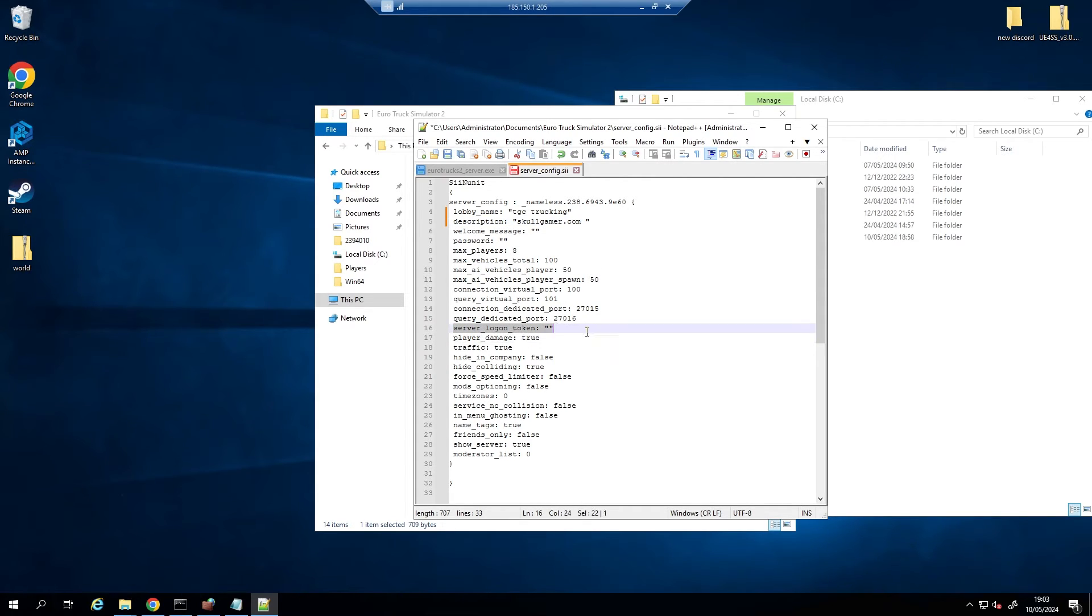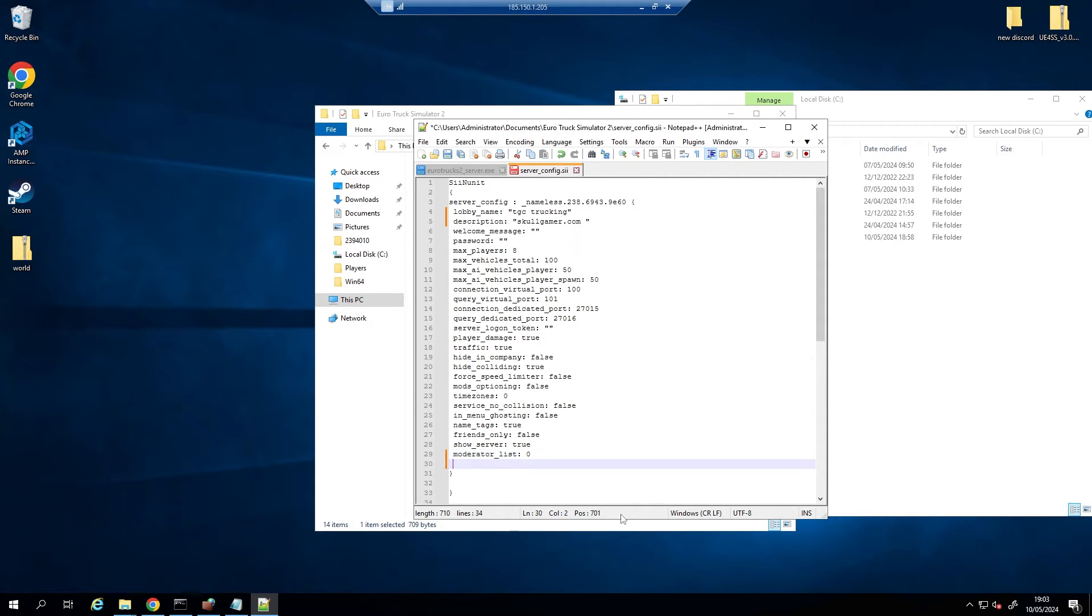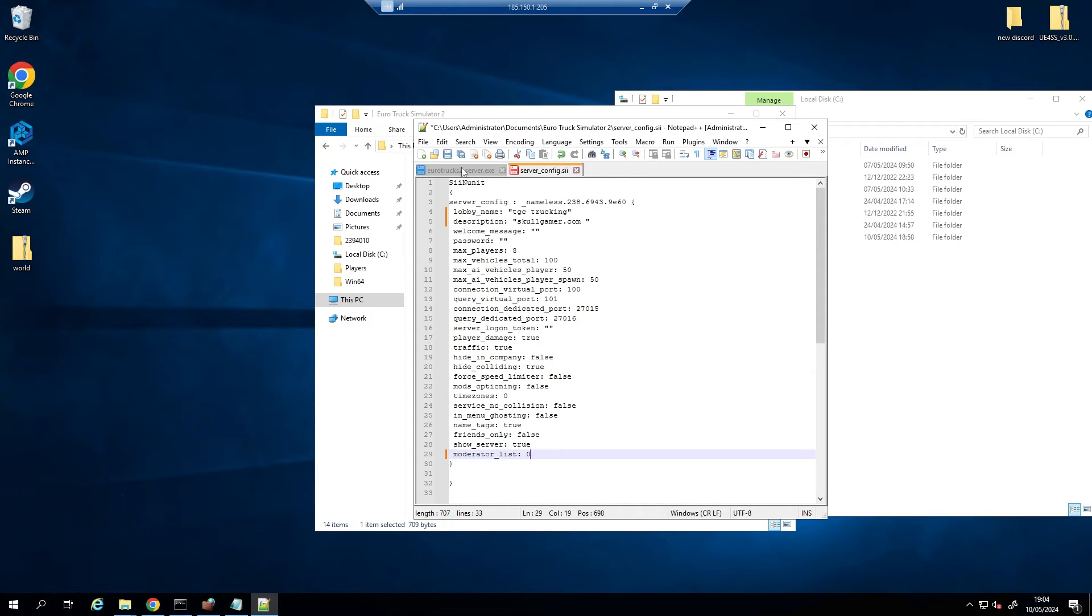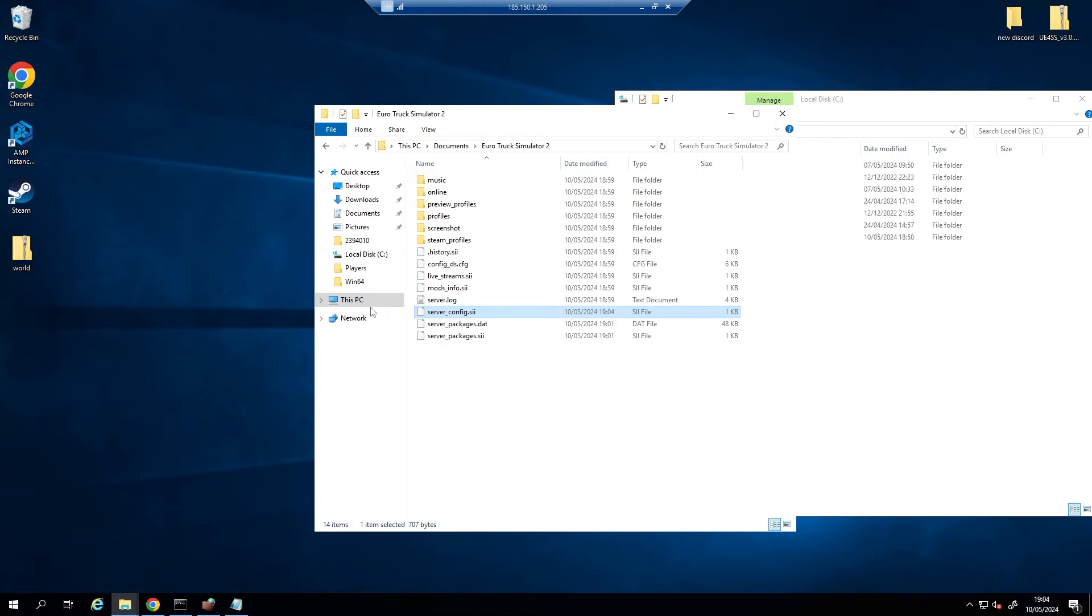And then just set this up how you want it. Don't worry about the server logon token, we don't need it. And then if you want to add moderators, add them into here like so. I'll do a bit more in-depth video a bit later on how to add moderators and whatnot. Very simple thing to do. So just save that off like so.